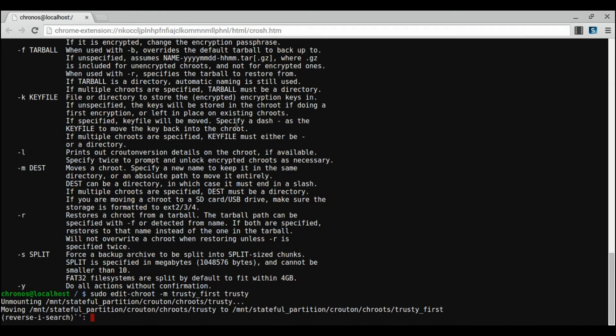Once you've entered developer mode, we need to install Ubuntu onto our computer so that we can run Android Studio. We will do this by using something called Crouton, which allows you to have Chrome OS and Ubuntu dual booted while still being able to access both operating systems very quickly.